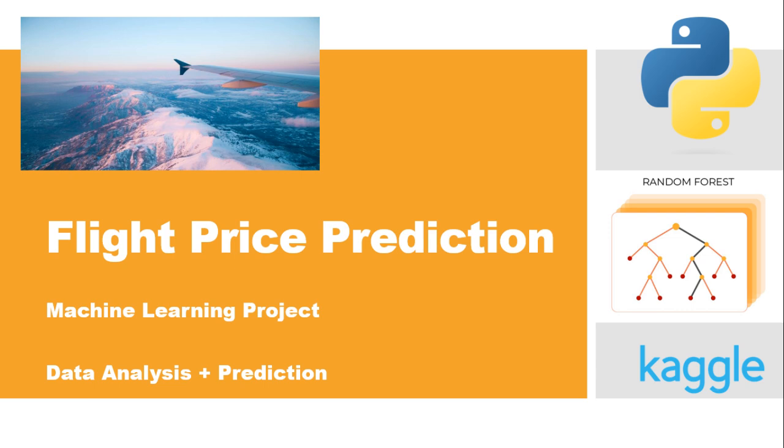Hello everyone, welcome back to another exciting video on our channel. Today, we'll explore a fascinating Kaggle project where we predict flight prices using machine learning.